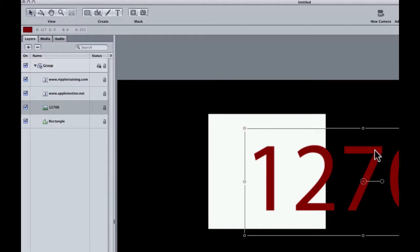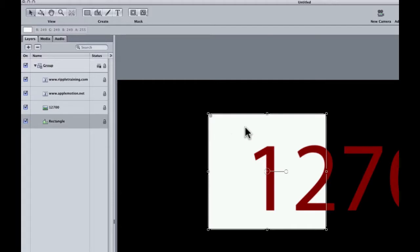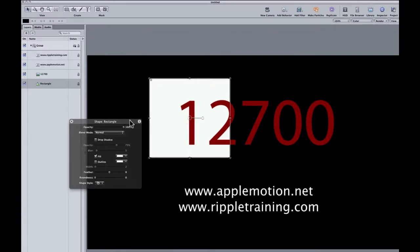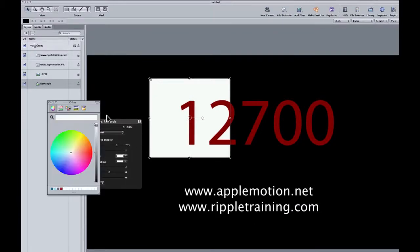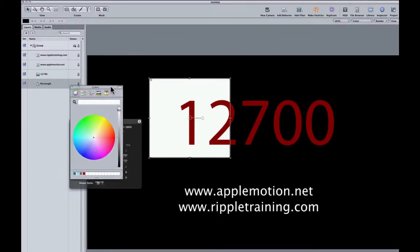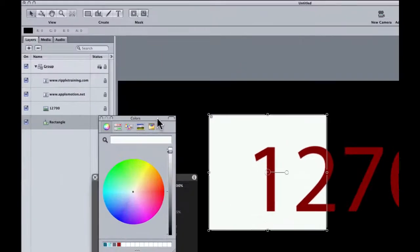So here's where we get into a little bit of an issue. We want this square, this shape, this Motion shape to match. So what I'm going to do is select it. And then in the heads up display, I'm going to click in the color swatch to bring up the OS X color picker.